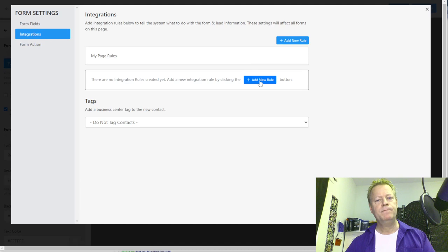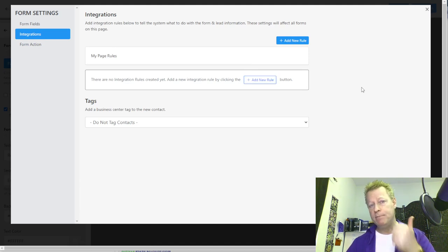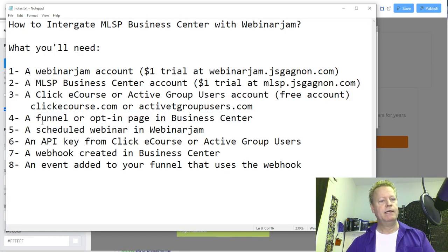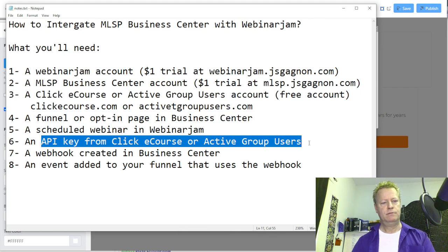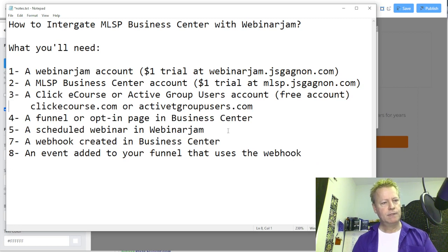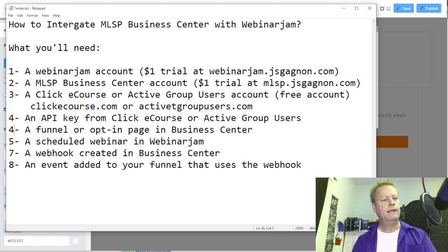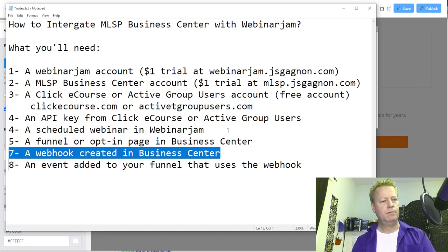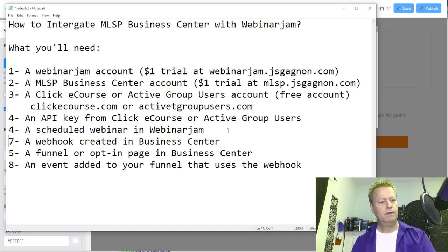Then I need to go to the pop-up form where it says 'Enter your best email below to register.' I'll update it to say 'Register Now.' Then in the page form settings under integrations, before we do that, we need to go create the API key first.